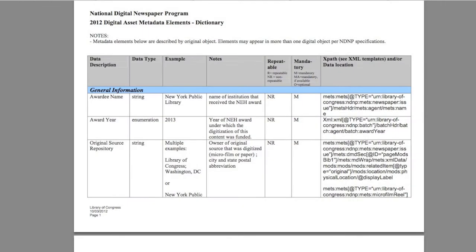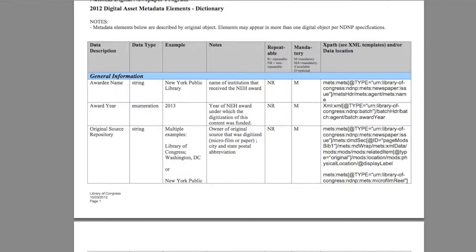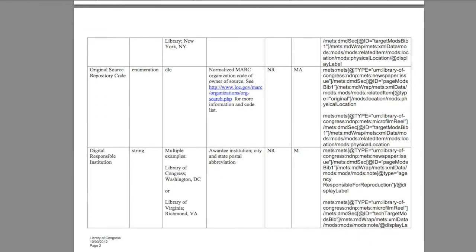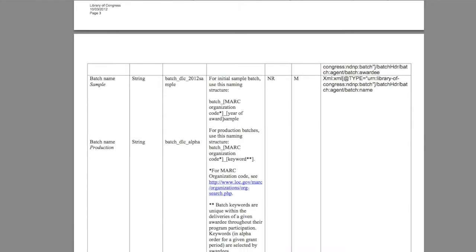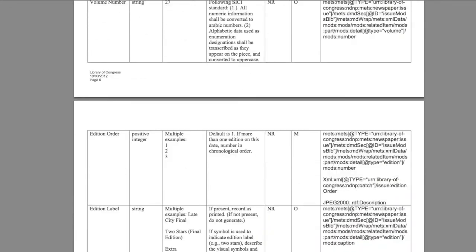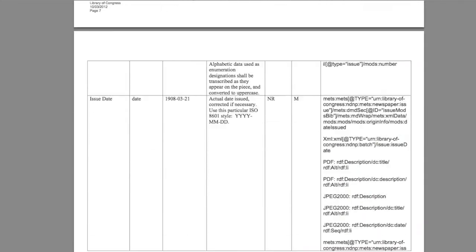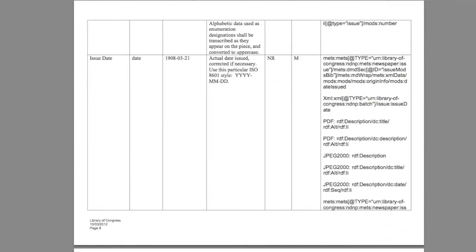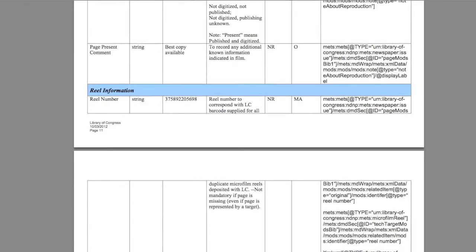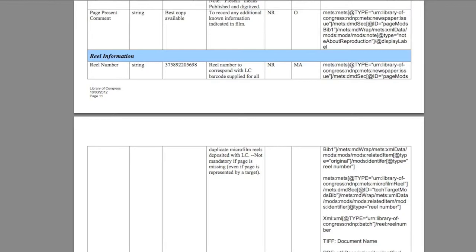The NDNP Digital Asset Metadata Elements Dictionary is updated and released every NDNP award cycle as part of the NDNP technical specifications document. The Metadata Dictionary lists all of the important elements that you'll need to insert in the various metadata places of an NDNP batch. It also provides examples of usage, lets you know if the element is mandatory or optional, and provides paths to where the elements are to be inserted.